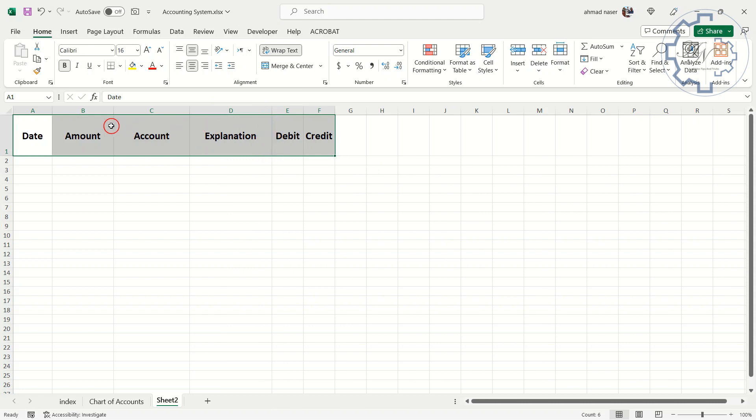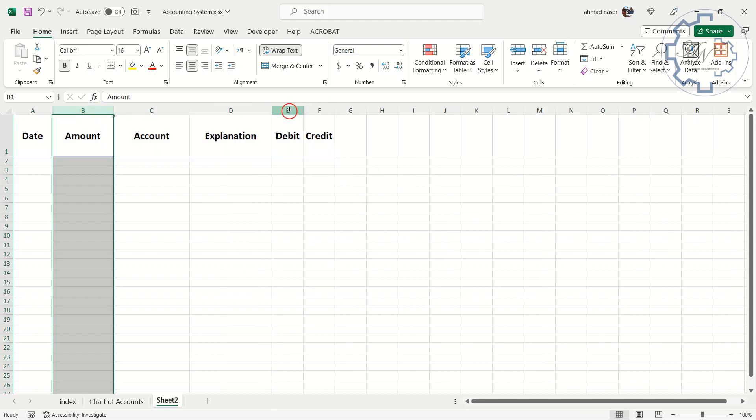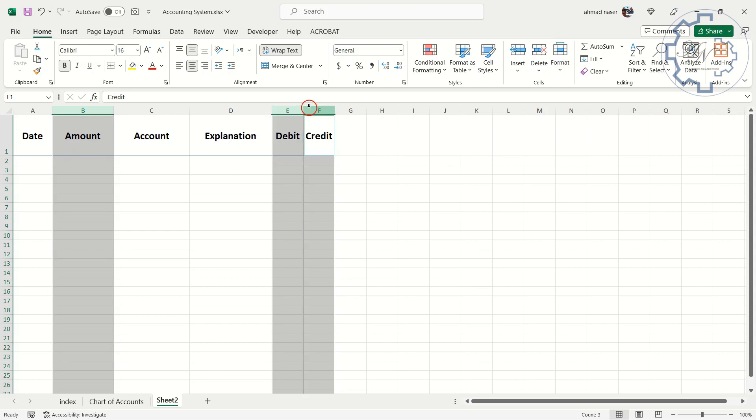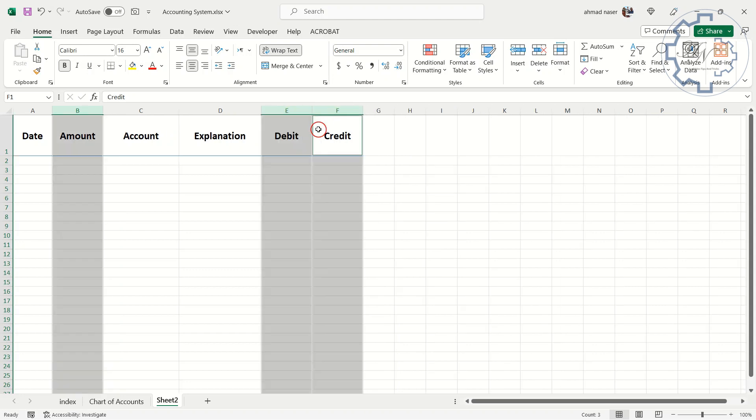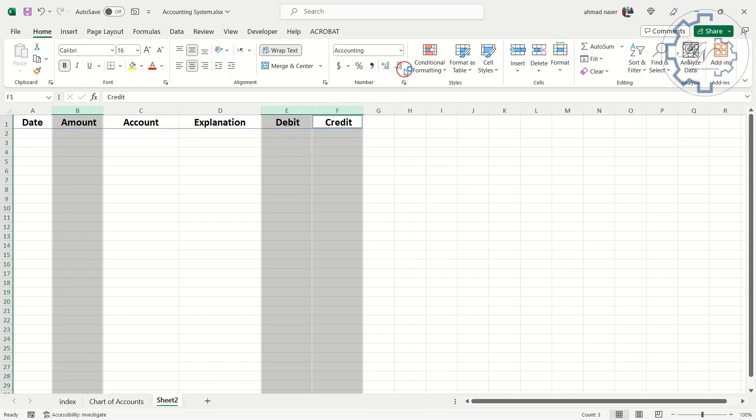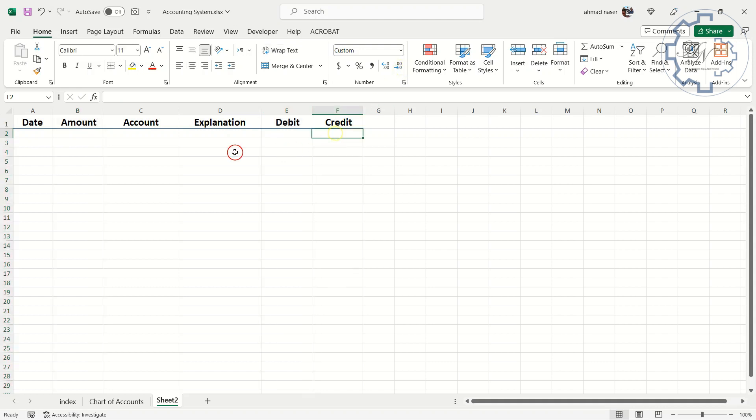I can do the same steps for multiple columns. Select Column B, press Ctrl and select Columns E and F, and change their width together. Don't forget the accounting format for these columns. Just click Accounting Number Format on the Home tab. To decrease the decimal, click Decrease Decimal on the Home tab.